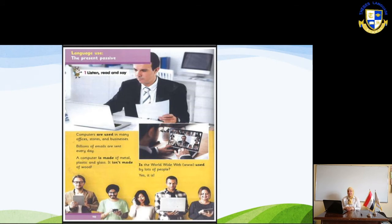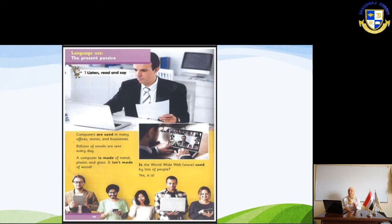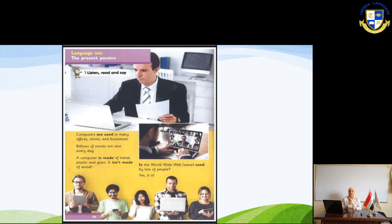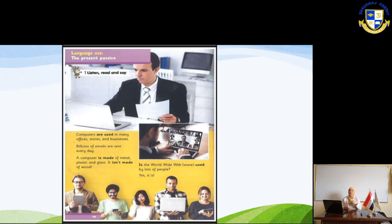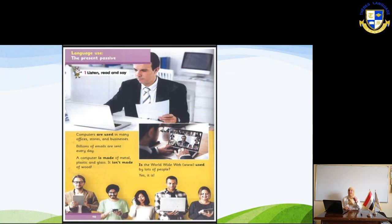'Billions of emails are sent every day.' This is also passive voice in the present. If we turn it into active, we say: 'We send billions of emails every day.' I want you to concentrate and think about whether it is present or past. If it is present, use the verb 'to be' in the present: am, is, or are. If it is past, use 'was' or 'were,' plus the past participle of the verb.